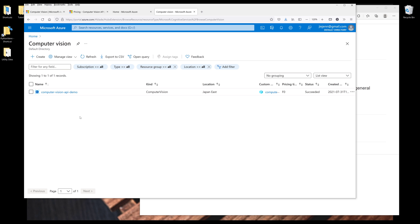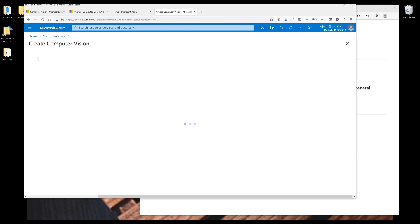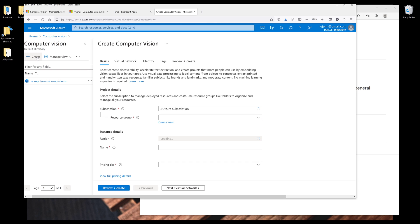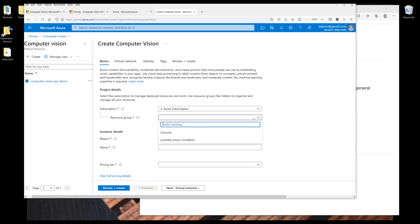And I want to create a new subscription. So I'm going to click on Create. So first, I need to assign the subscription to a resource group. I'm going to assign the subscription to the YouTube Azure Cloud Demo resource group.